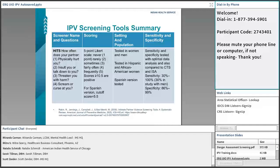Pay particular attention to the setting and population for each tool, because you won't find any that have been specifically validated for the American Indian and Alaska Native population. We do want to take note of whether tools have been tested in women and men and the different versions available.